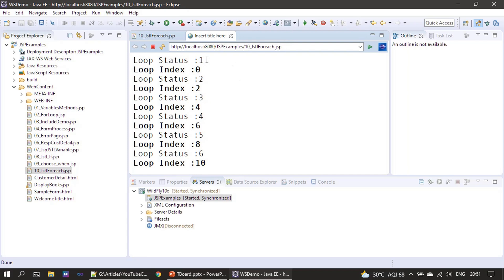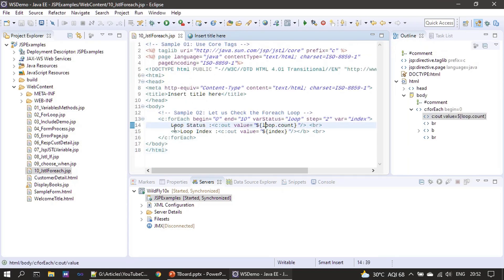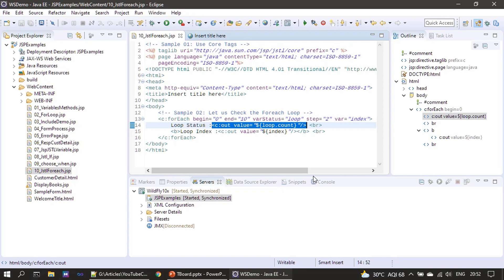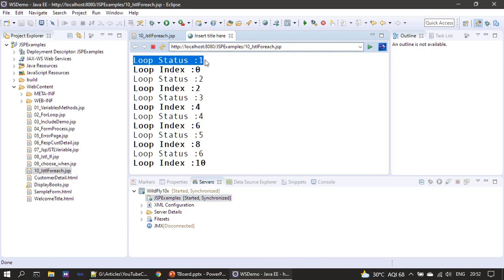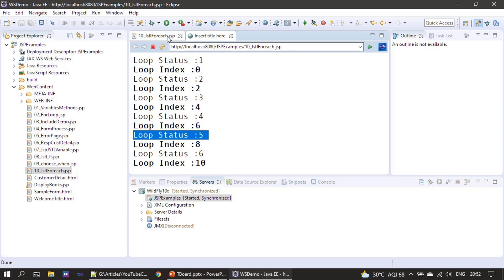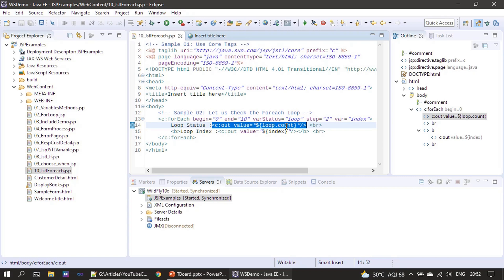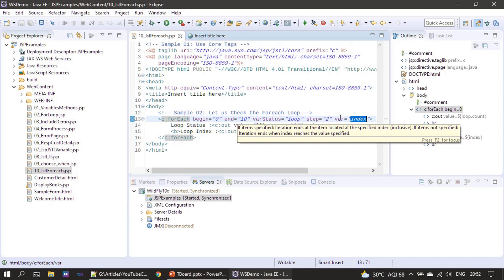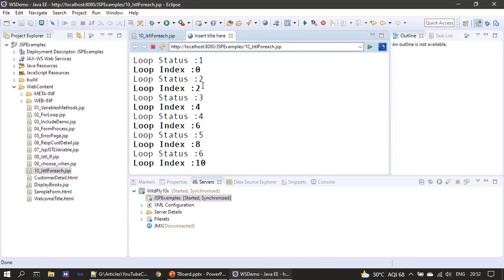So if you see, loop status is stating 1, 2, 3, 4, 5, 6 - that means the loop status is telling us the count. The static content is here, and this is the dynamic content produced by our JSTL tag. c:out value loop.count tells us at what iteration we are in - first, second, third iteration. For index, you can see it starts from zero and goes to 10 with an increment of two: 0, 2, 4, 6, 8.